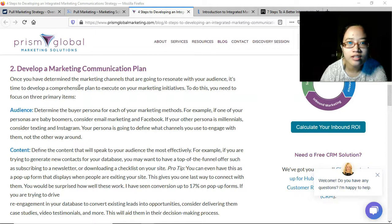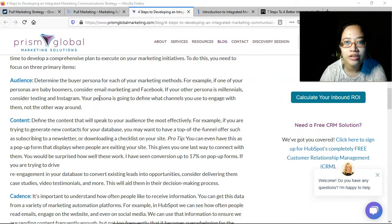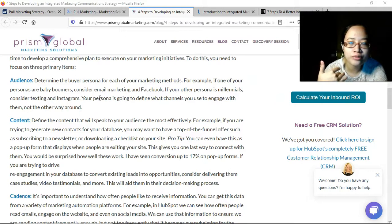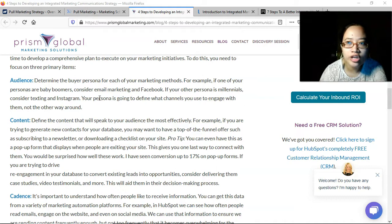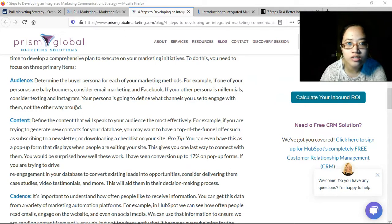Once you have determined the marketing channels that are going to resonate with your audience, it's time to develop a comprehensive plan. You need three primary items. First, audience: determine the buyer persona for each of your marketing methods. When you run ads, especially on social media, you can define your audience in the algorithm — their age group, gender, location, and interests. For example, if one of your personas are baby boomers, consider email marketing and Facebook. If your persona is millennials, consider texting and Instagram. Your persona defines what channels you use, not the other way around.